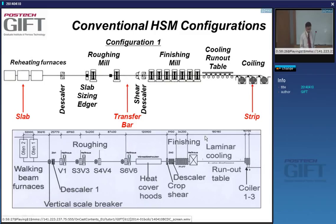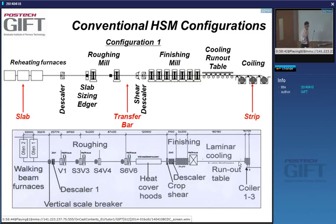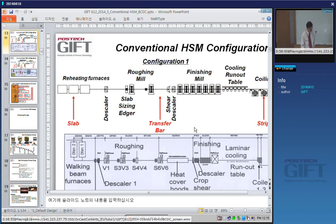That brings us to the end of today's session. We've reviewed rolling essentials including gauge meter methods, automatic gauge control, rolling schedules, and hot strip mill configurations. Next we will look in detail at the hot strip mill and how products are made there. Thank you for your attention.